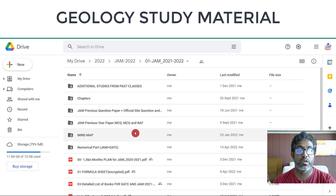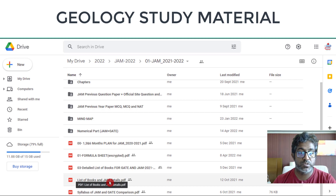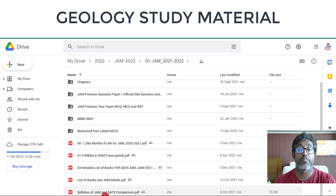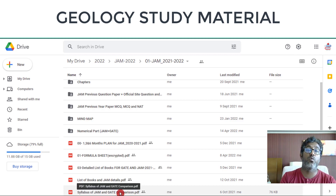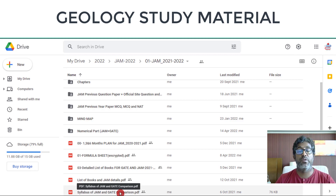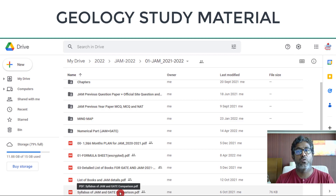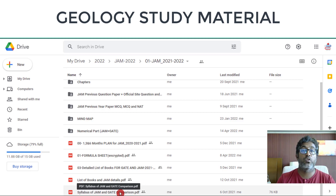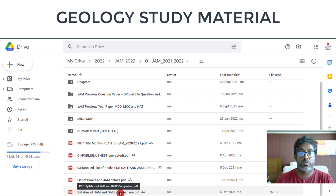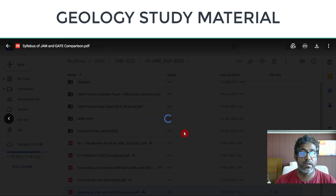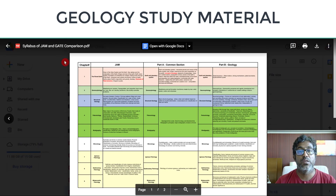You can download everything free of cost. There is also a list of recommended books and the syllabus, including a comparison between JAM and GATE showing what additional topics you need to study for JAM compared to GATE. This is useful because typically you clear JAM first to enter MSc, then aim for GATE, so this PDF will give you a clear idea of what is extra in GATE compared to JAM.